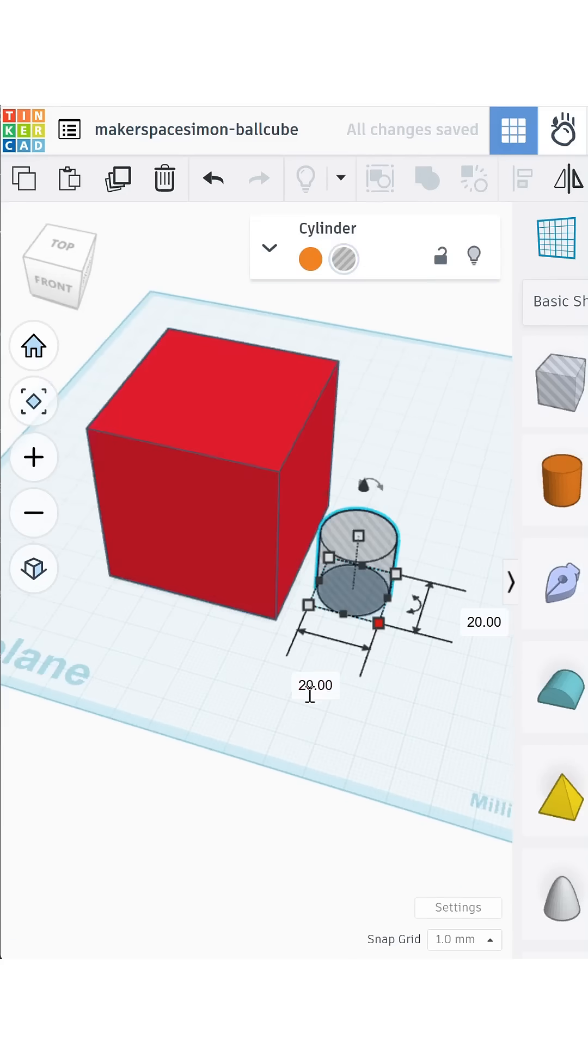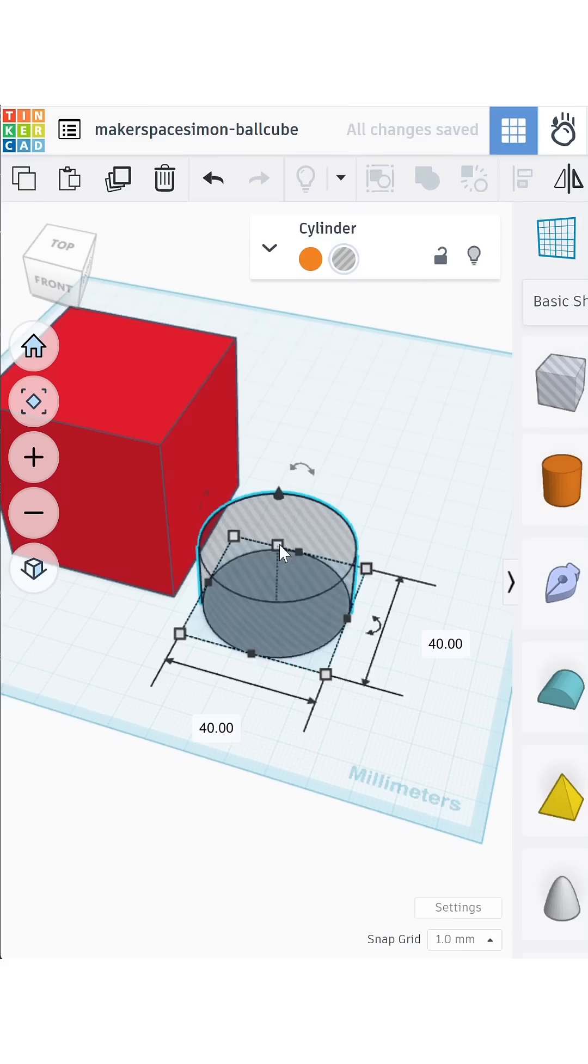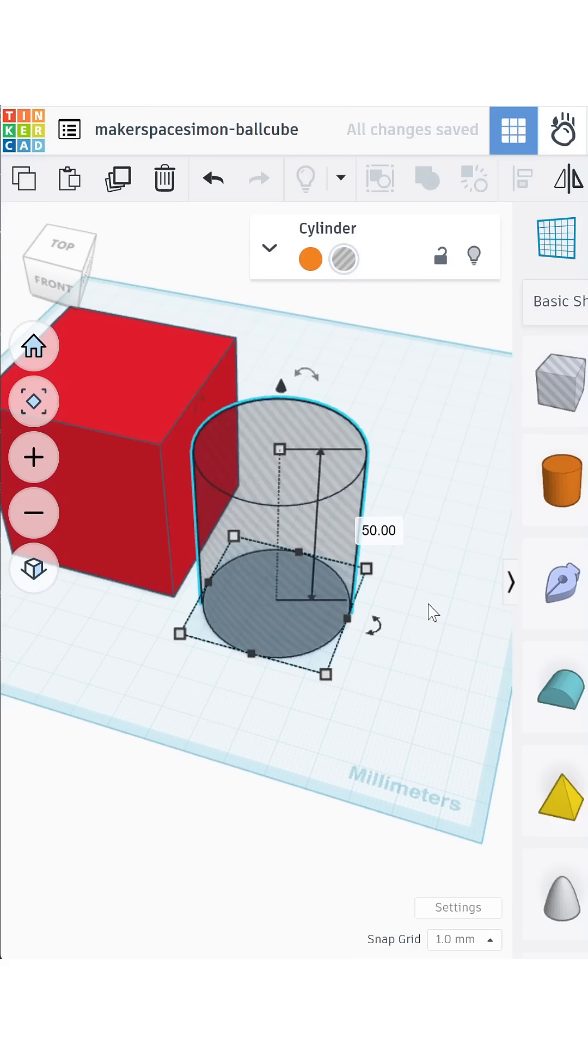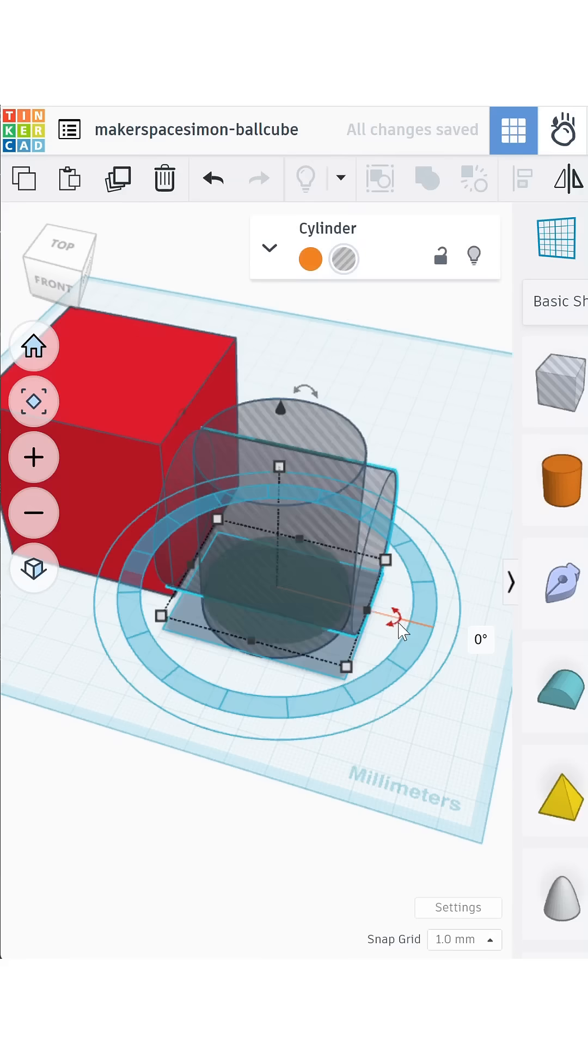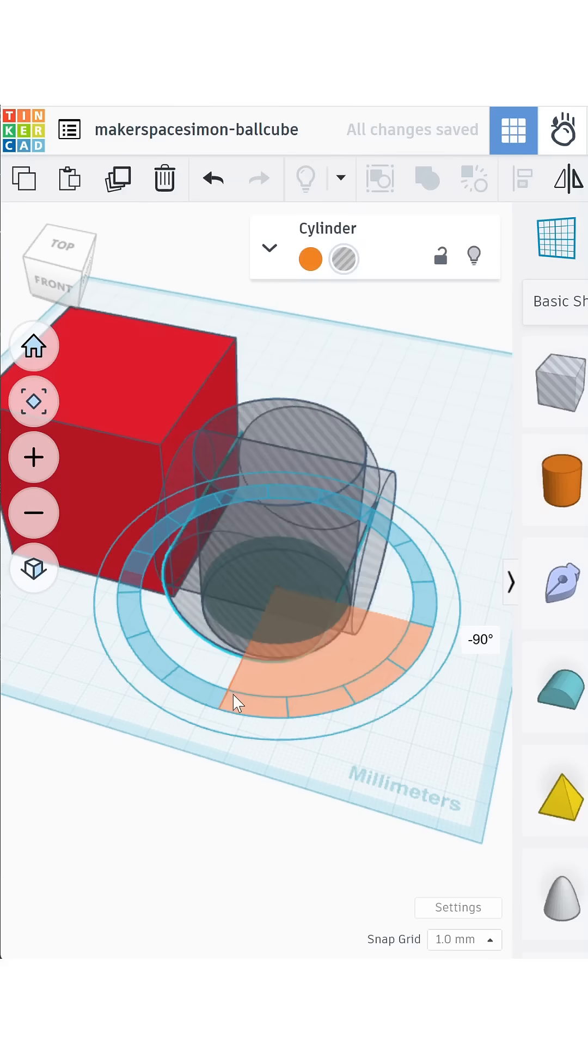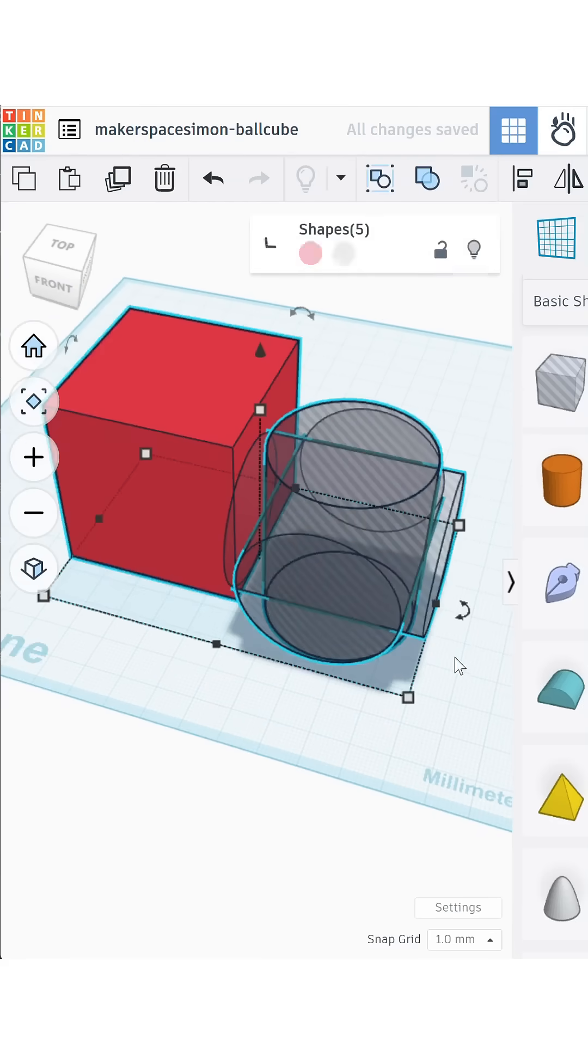Now create a cylinder hole, 40mm in diameter and 50mm tall. Copy that cylinder and rotate it along the Y axis, then again along the Z axis.